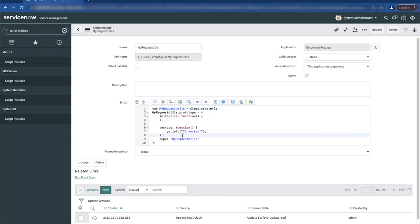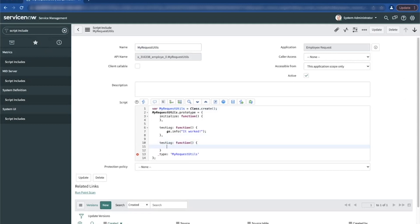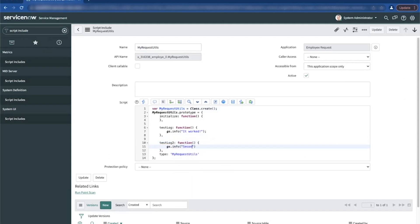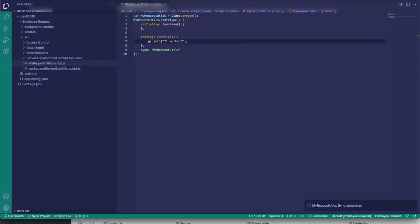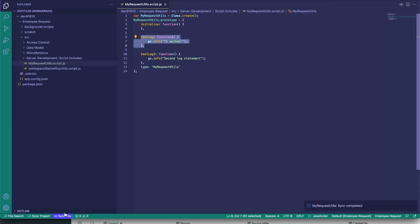One other cool thing is that you can create changes in your environment and then sync them back locally as well. We'll create another function — 'testLog2' — save it, then navigate back to VS Code. We can see we don't have our second function yet. We'll click 'Sync File' one more time, and it pulls in the changes we created inside our ServiceNow environment.